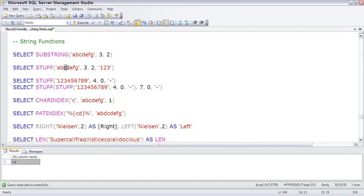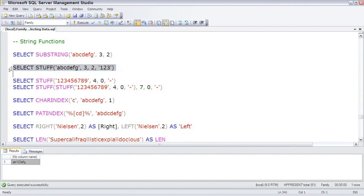meaning C and D, and it'll be replaced by this new insert string. So that's the stuff. There it works just fine.